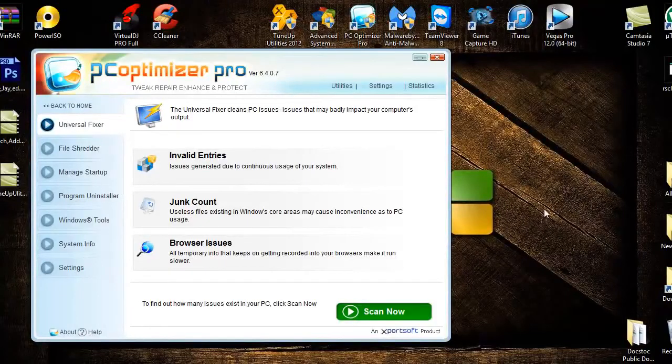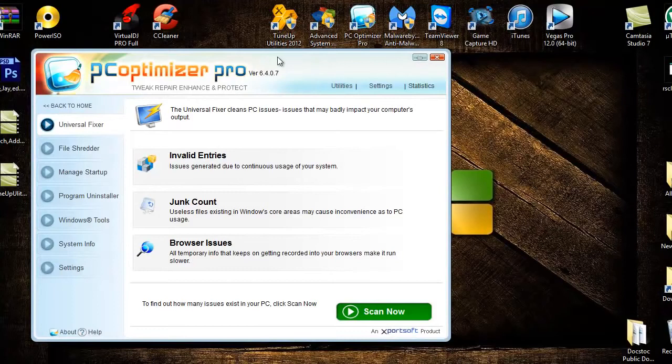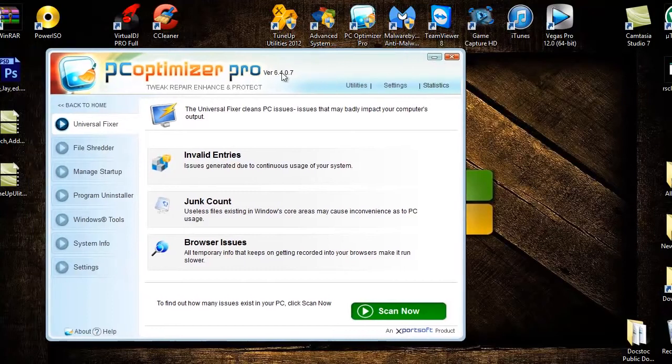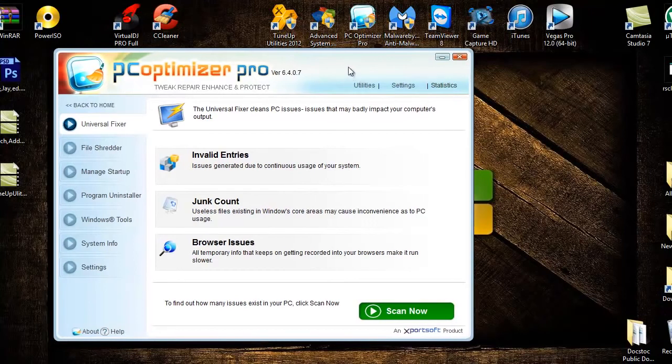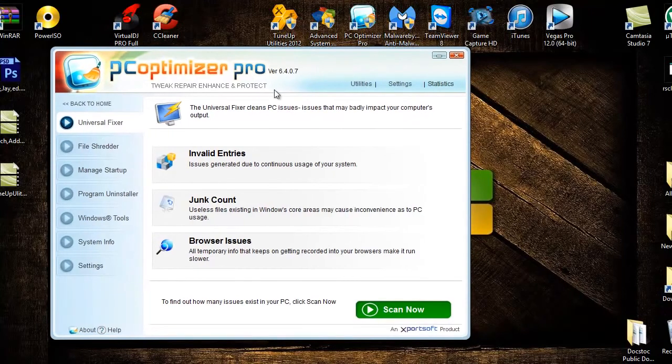Good afternoon ladies and gentlemen. I want to show you right here PC Optimizer Pro version 6.4.0.7 and what this thing can do.